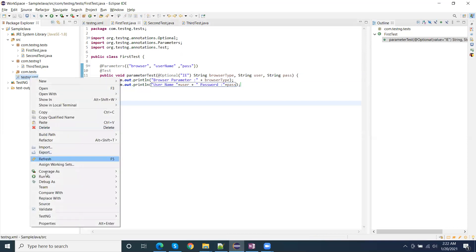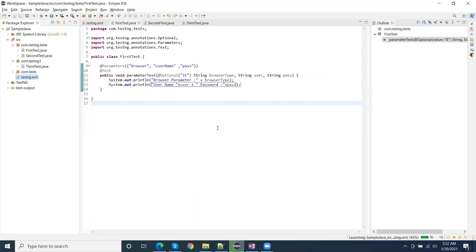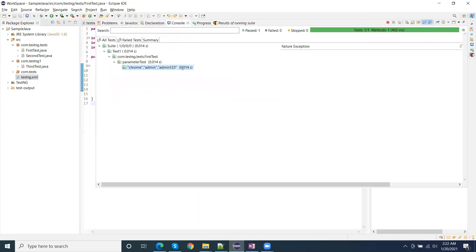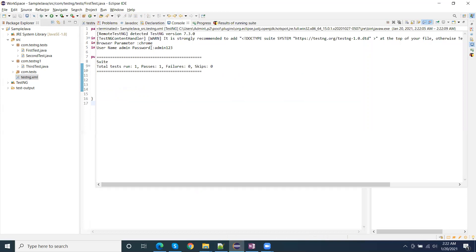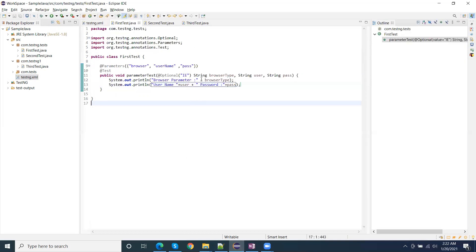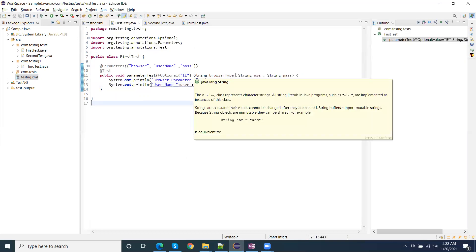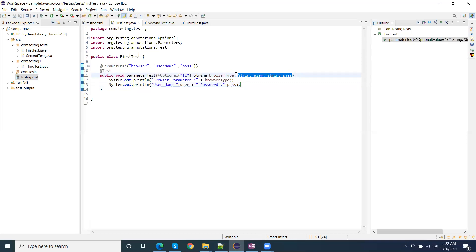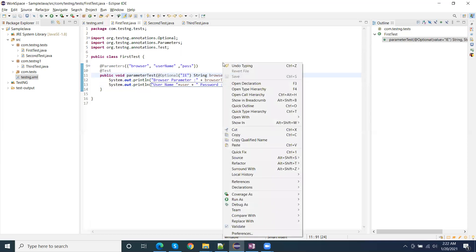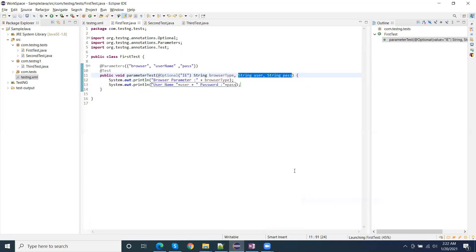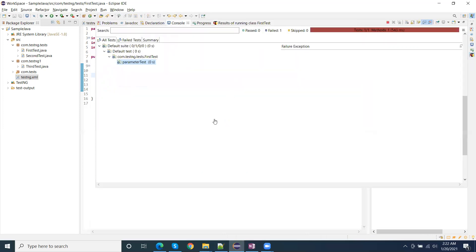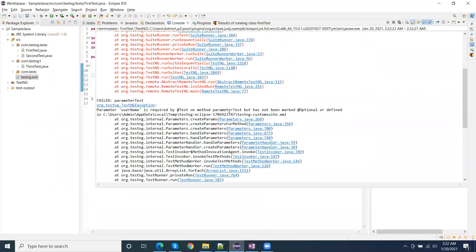Now I am going to run again. You can see here username as well as the password are printed. Again, these are not optional, so username and password are mandatory. If I run these tests without the suite file, we will get an error because these parameters are mandatory, not optional.